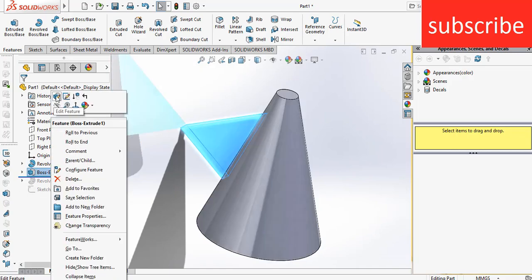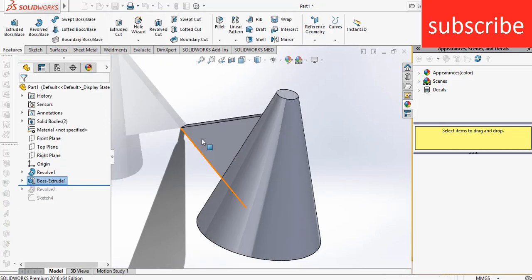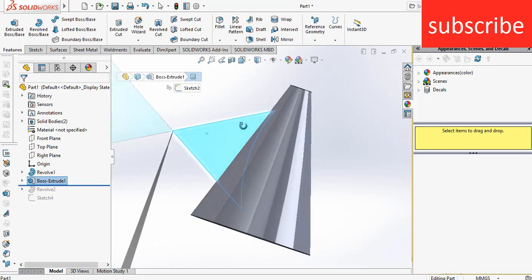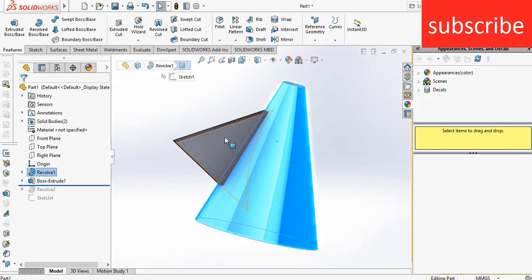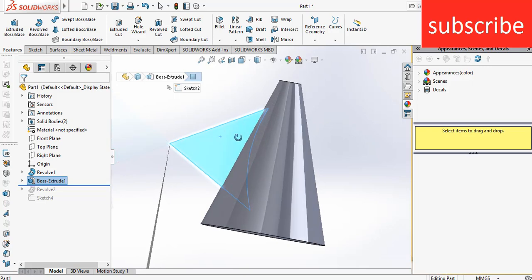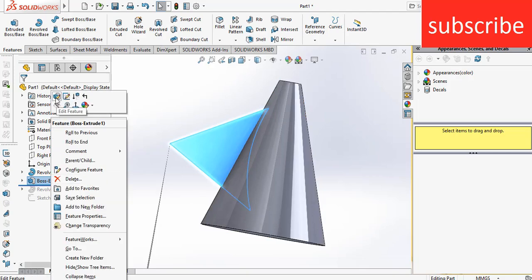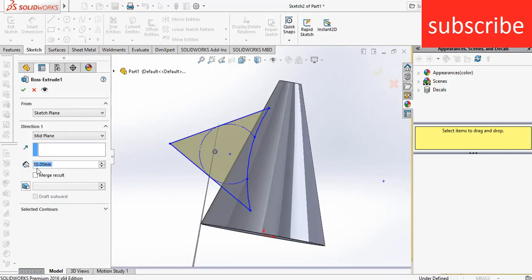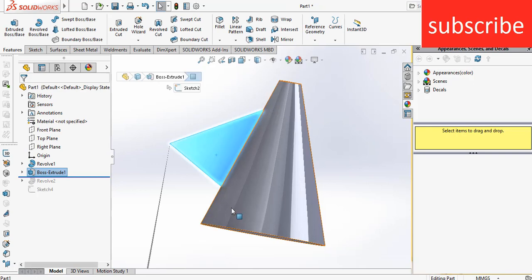But if you uncheck the merge result, now these two are independent bodies. Here you see, I can see the arc inside the body because I have unchecked the merge result. But if I click here and click on merge result, I can't see inside the arc as I showed you previously.